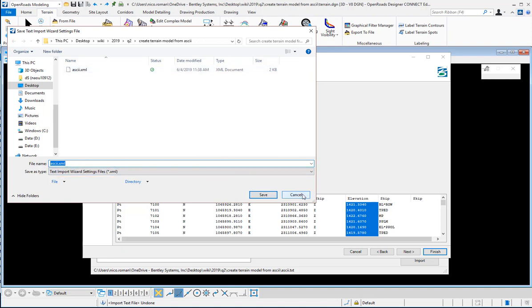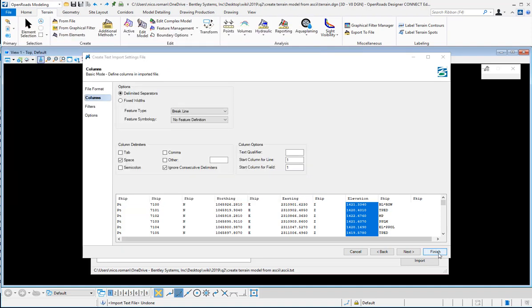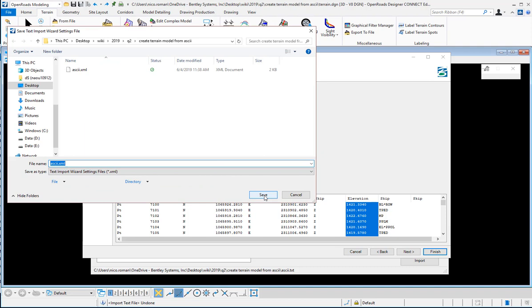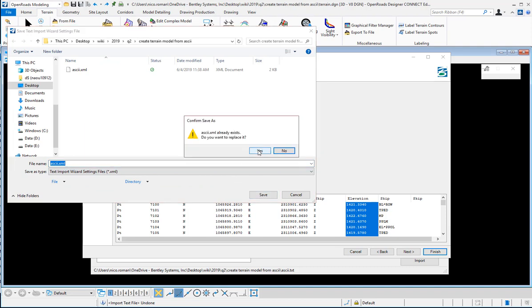I already have mine saved so I'm going to close that and I'm going to say finish here. Actually it's not letting me. I'm just going to go ahead and say save. I'm going to replace it, yes.